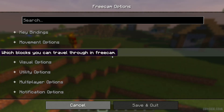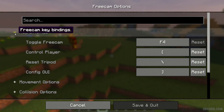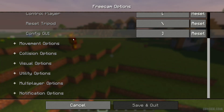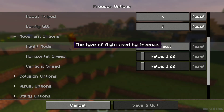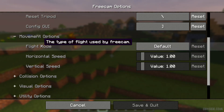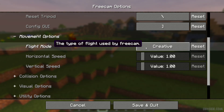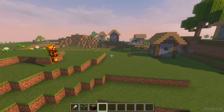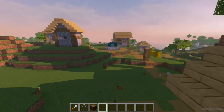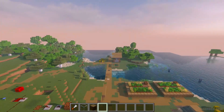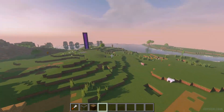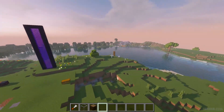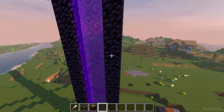If you press the config menu, you can find config keybinds and more options. Fly mode is the default mode for free cam. If you activate it, it looks like creative mode flight — slow by default. If you press and hold Left Control, you move faster, like in normal creative mode.